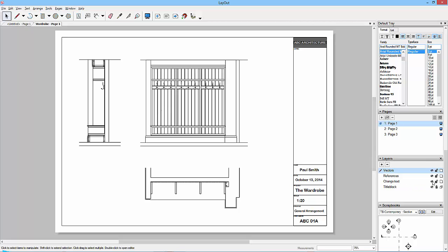Not all of this stuff is going to be what you want on every single page. Things like the job number would be changing, maybe the date is going to change and the scale is going to change. There are certain things that you would probably want to have individually on each page.